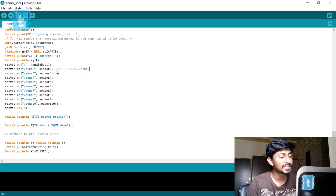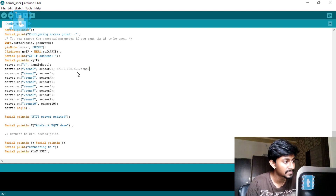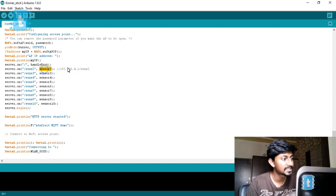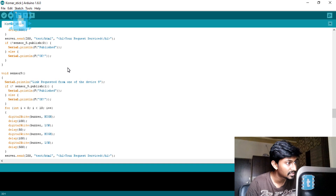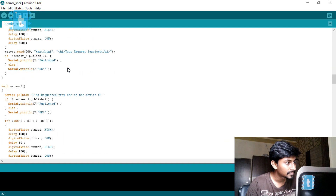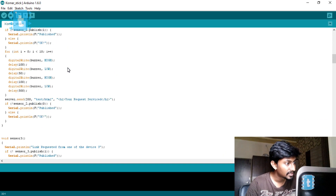As soon as that link is requested within the local area connection of this ESP board, it will jump to the function sensor2 which is defined in the code. All these functions are already defined.